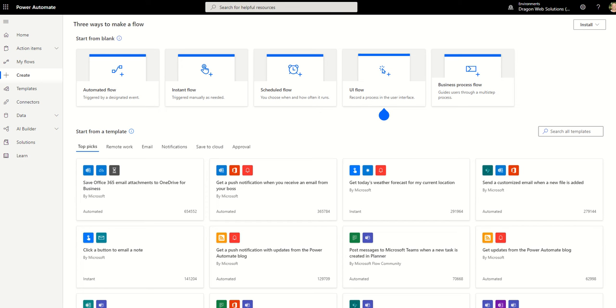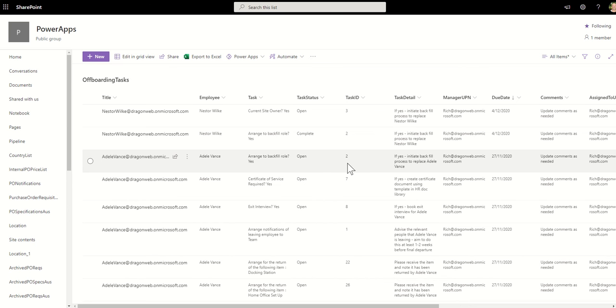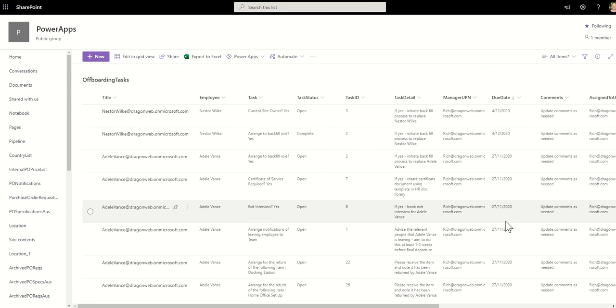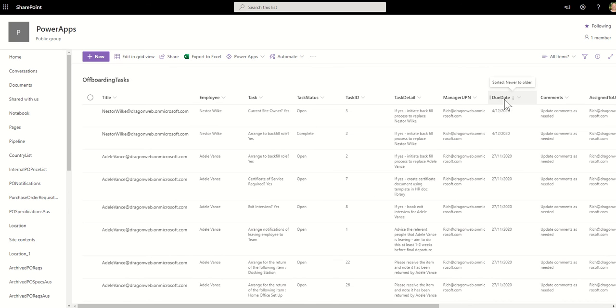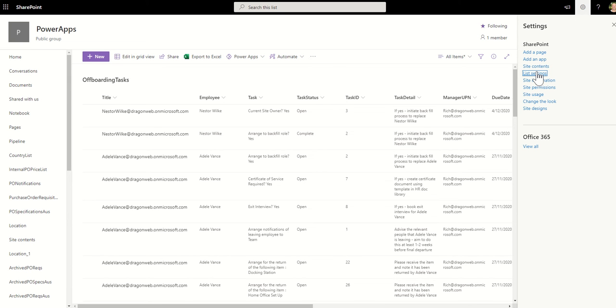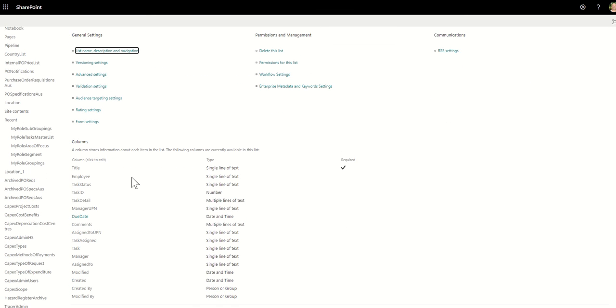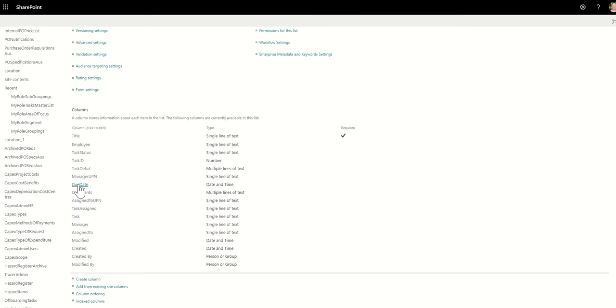So we're going to use SharePoint as a data source. I've got an offboarding tasks example with due dates in here. The first thing you should always do when checking any SharePoint list is make sure you know the name, the system name of your column. So it may not be due date, but to find that out, basically click up into the list settings and then go down to find your due date column.